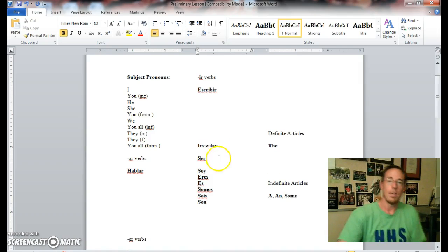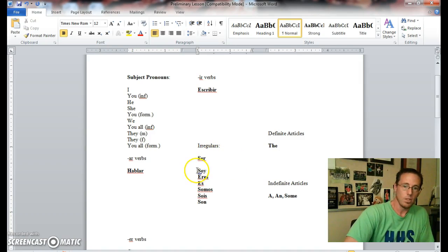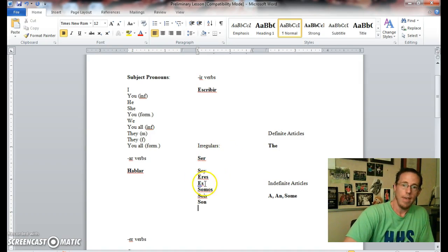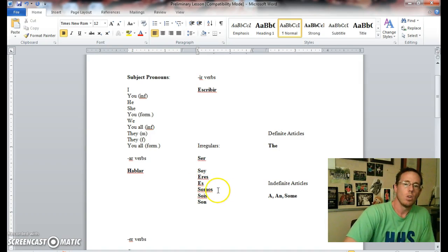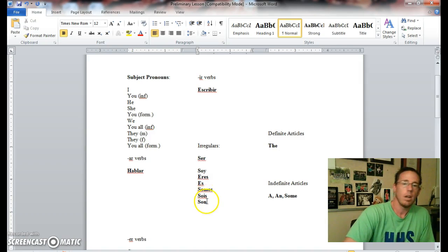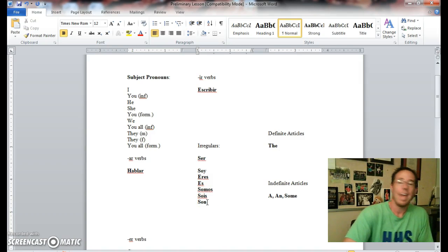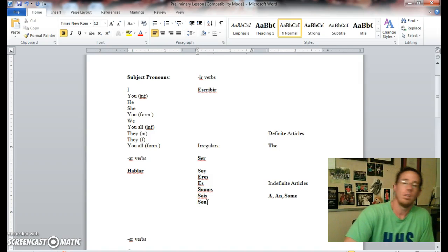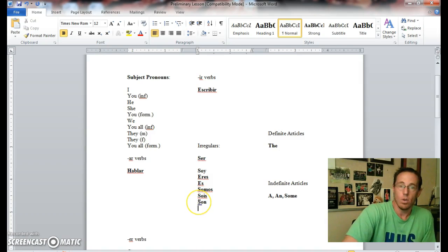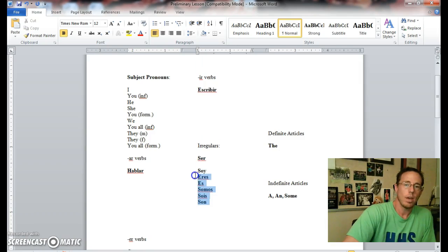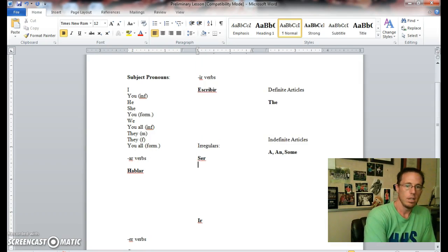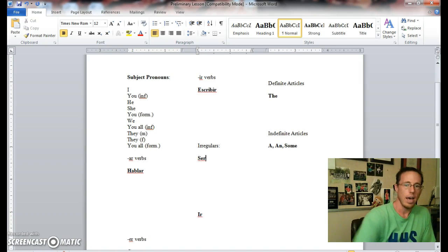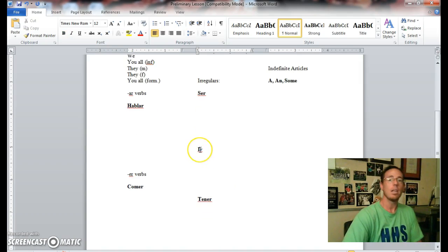Eres, es, somos, sois, and son. So if ser is to be, soy is I am, eres is you are, es can be either he is or she is or you formal are, somos is we are, sois is you all informal are, and son—they are, either ellos son for they masculine are, ellas son for they feminine are, or ustedes son, you all are. So there's a quick review of the verb ser.